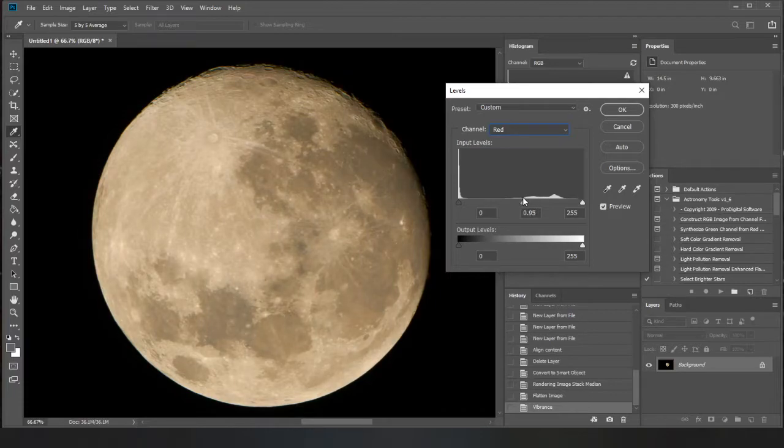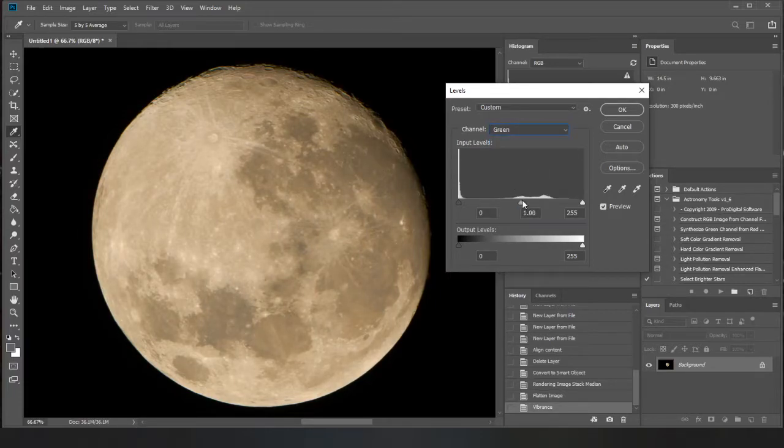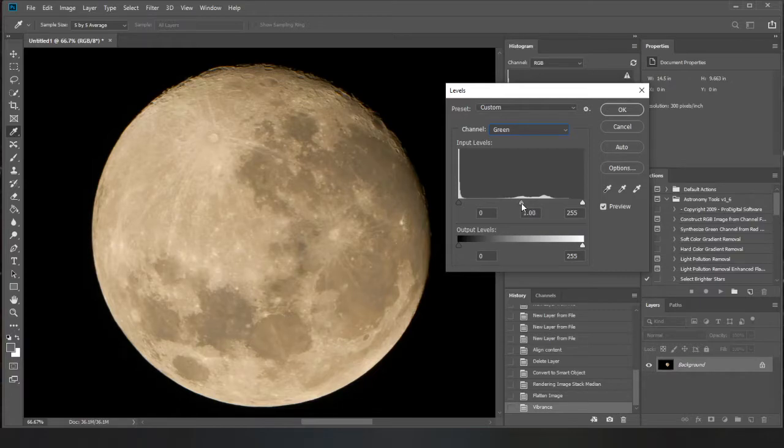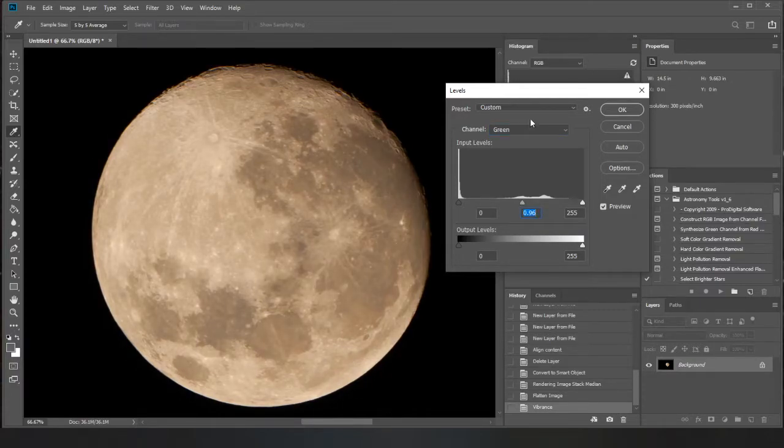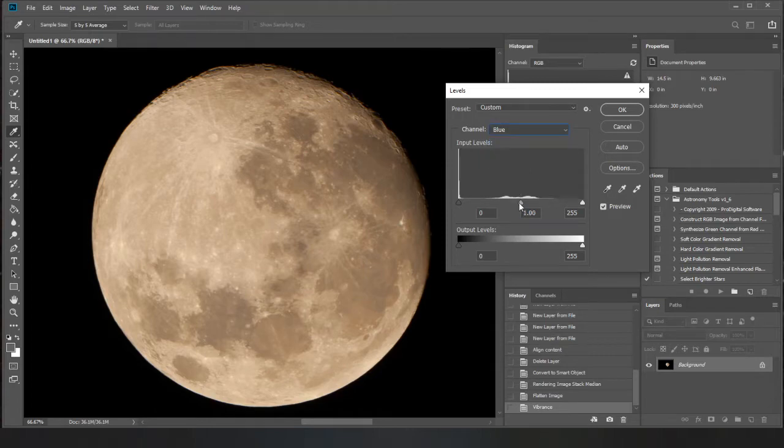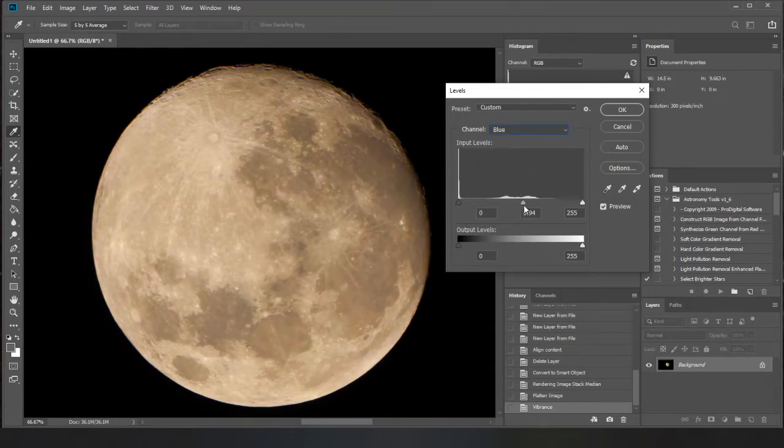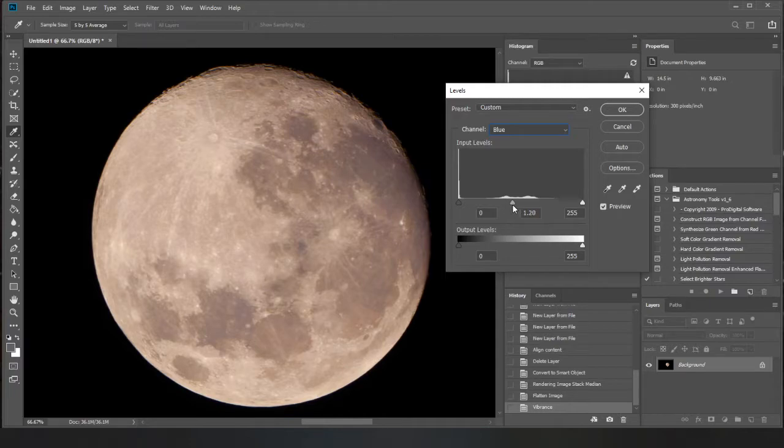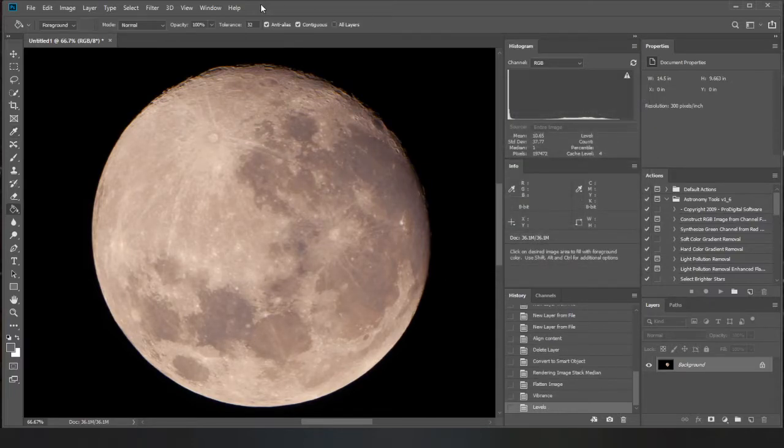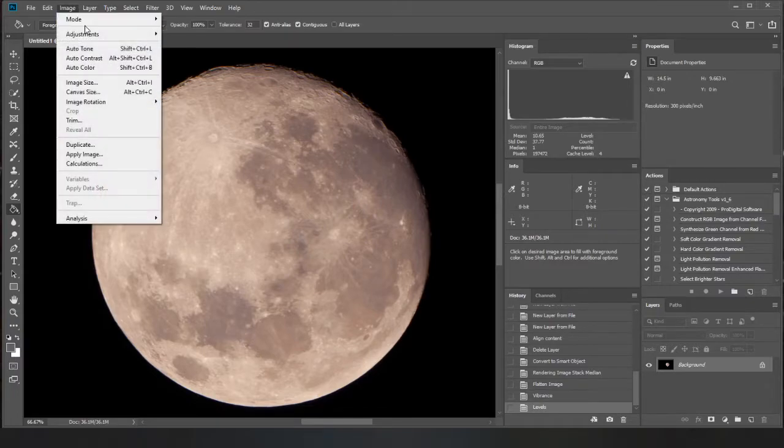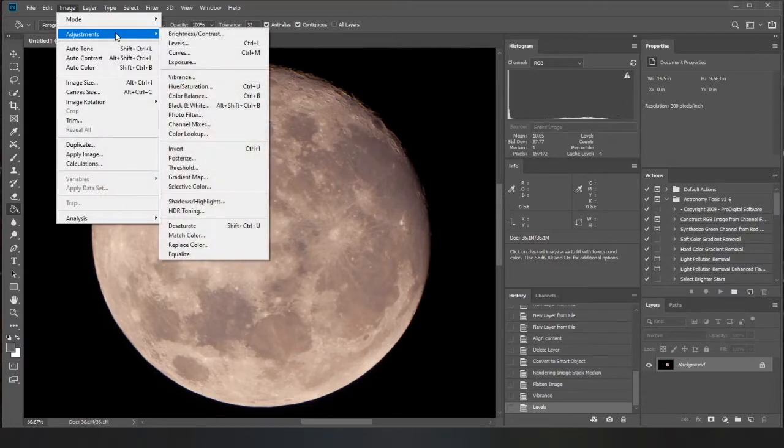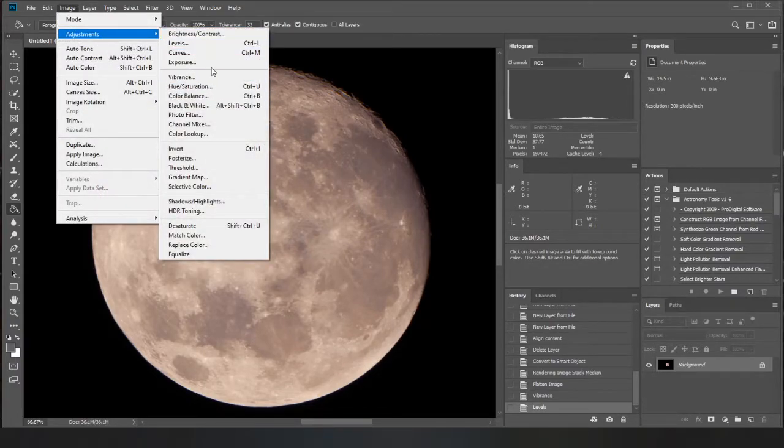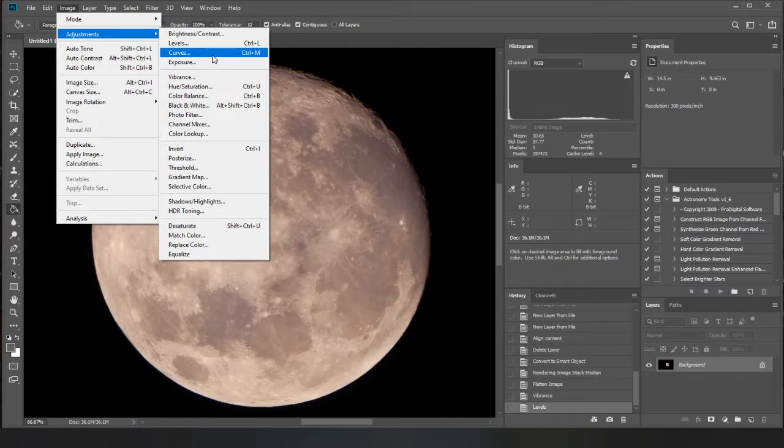So you can just tweak these around to bring in more red. That's probably about right there. Something like that.